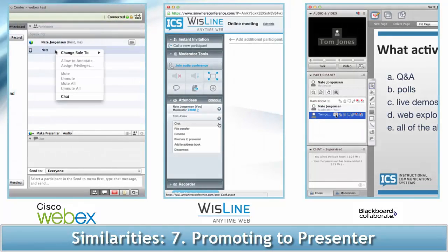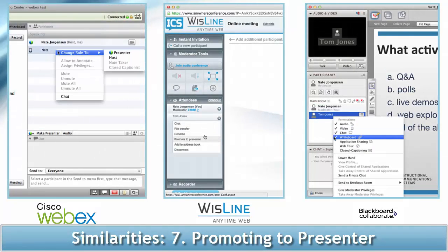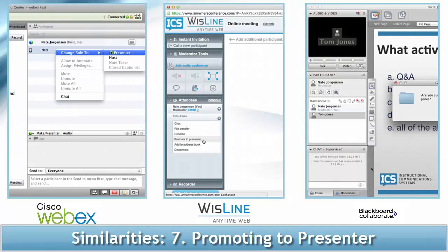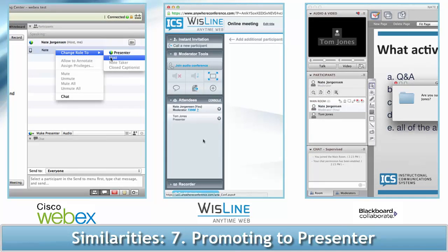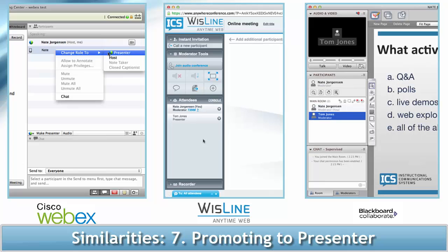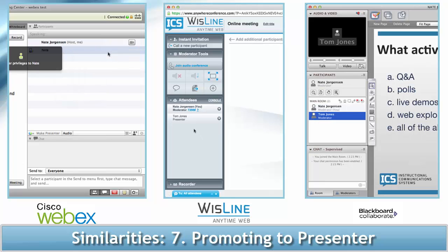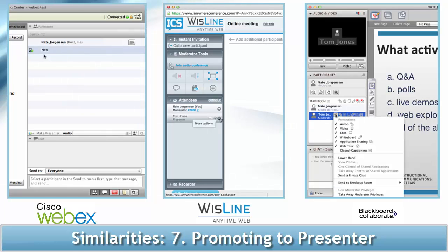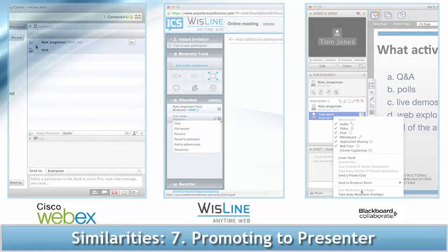Finally, all of the platforms allow for multiple presenters. WebEx doesn't allow multiple presenters at the same time, but it does allow you to promote and demote people to presenters at any time during the meeting.